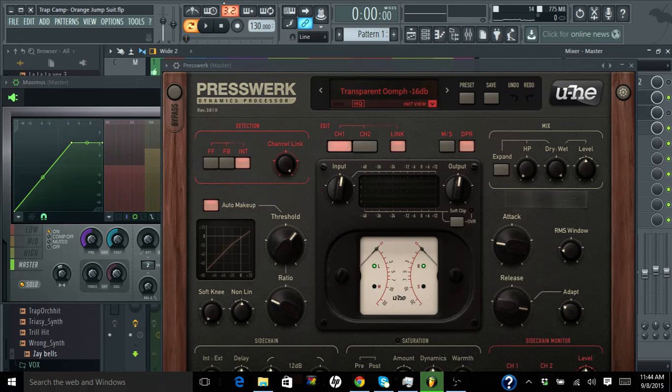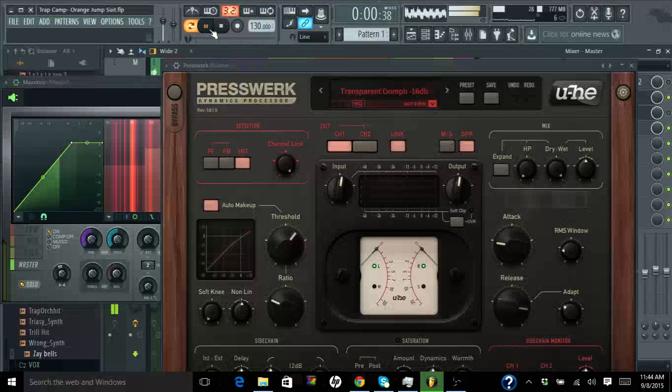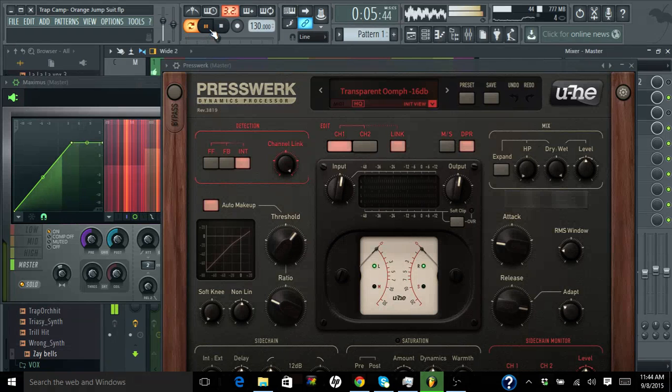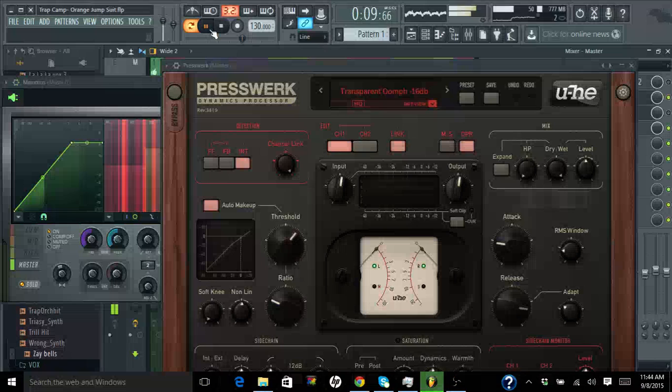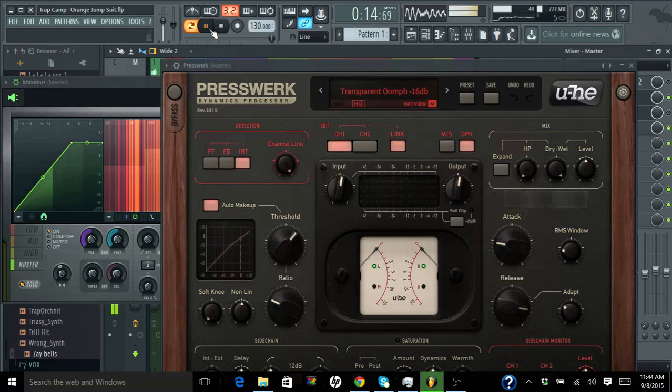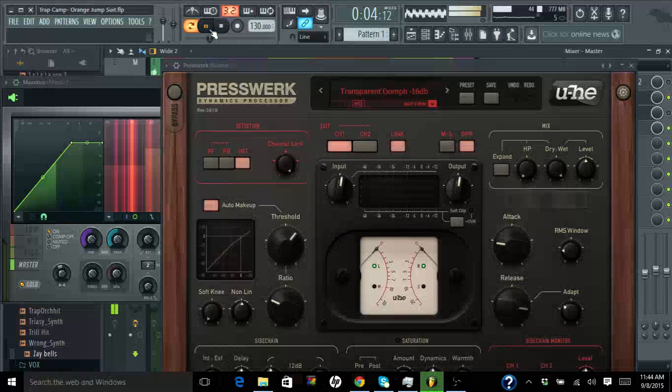A lot of stuff that Presswerk does is very system heavy, but this is not. It is fair to the CPU. I'm gonna mute you, see if you can actually see the CPU calculation. Turning it on brings it up to like 20, 23.